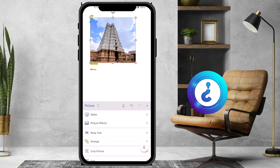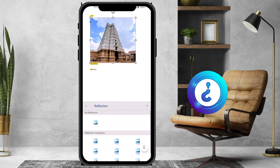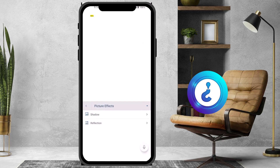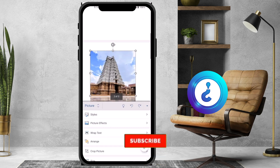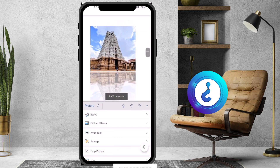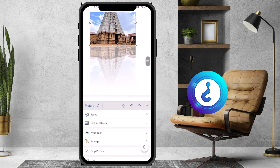If you want to insert picture effects, just click the Picture Effects option. There are plenty of effects like shadows and reflection. I choose the Reflection option and you can see the beautiful effect on my picture. It is useful and easy. You can insert different types of pictures with different styles.